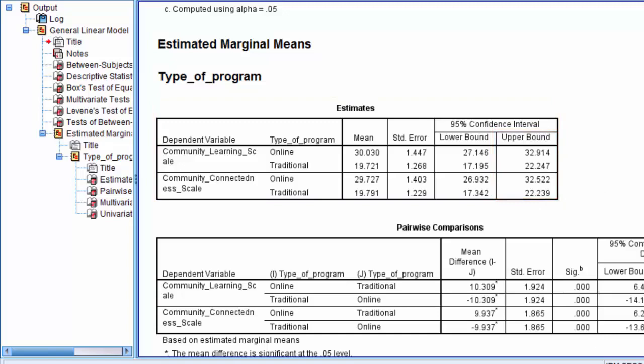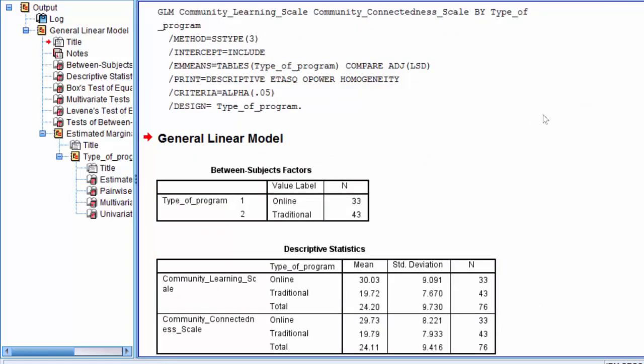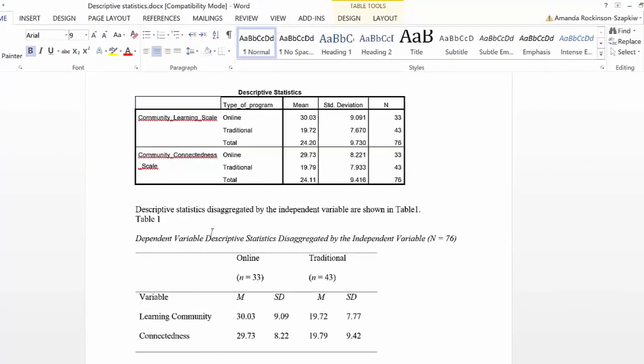Now that we understand where to find the descriptive statistics in our SPSS output, let's take a look at how descriptive data can be written up for a report. We're going to look at writing a report in APA format or APA style, as that's often used in social sciences and education. So I'm going to open a Word document here, and as you can see, I've already copied and pasted the SPSS descriptives table here so that we can use it to create a table.